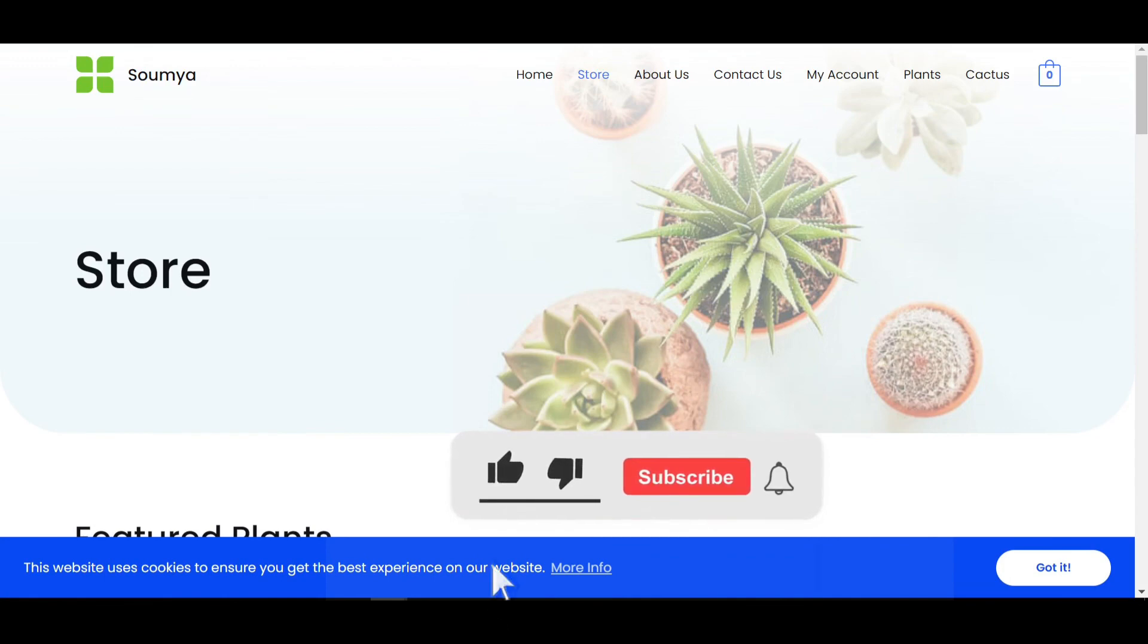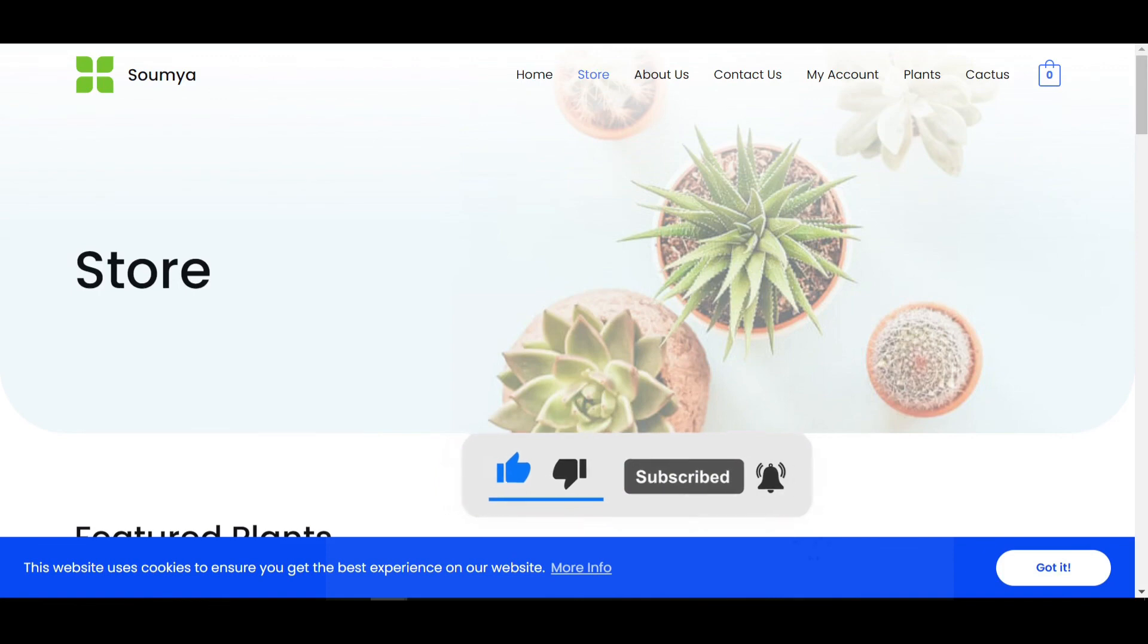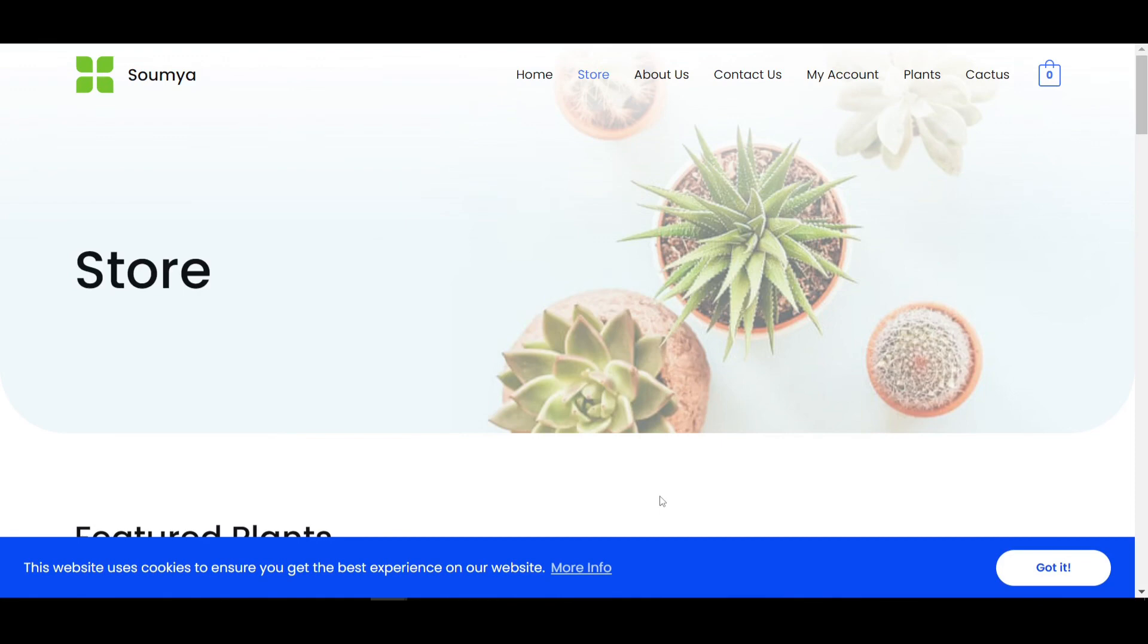As you can see, you can use it in Elementor free version without using any paid version or without using any single line of code. So that's the process of how you can create this. If you like this video, then please subscribe to get more videos like Elementor and WordPress. And if you have any doubt about the videos, then comment down your ideas or problems. We'll solve your problems very quickly. See you in the next video. Till then, bye bye. Thanks for watching.